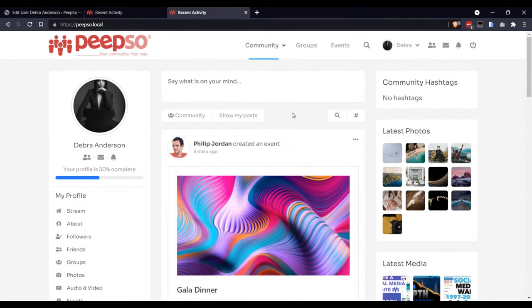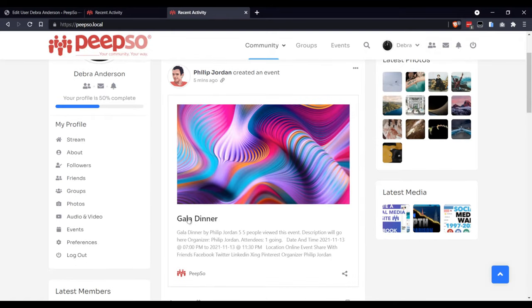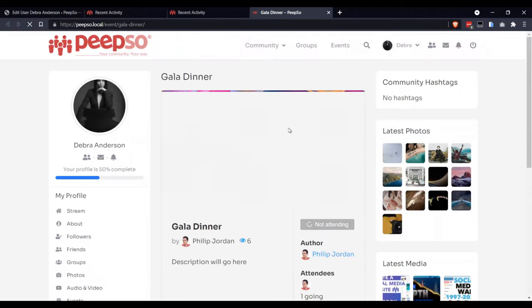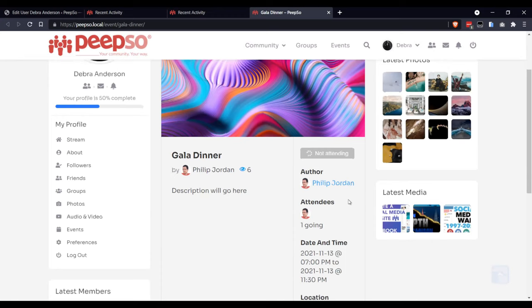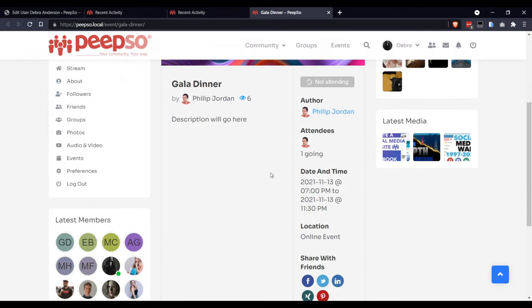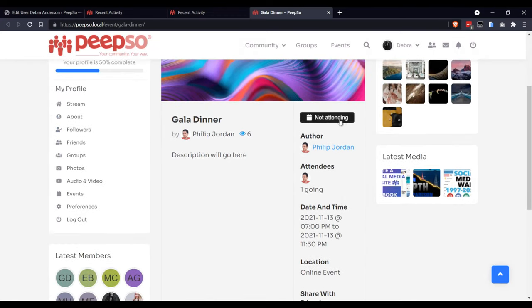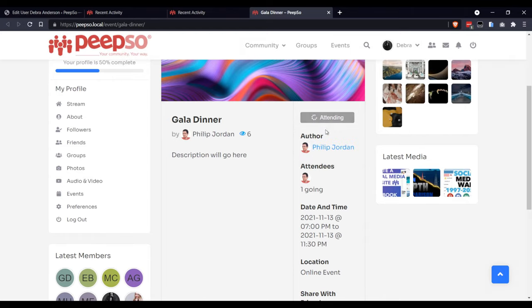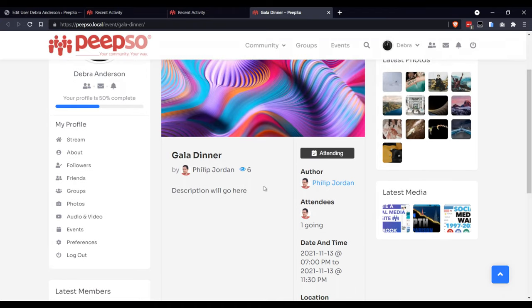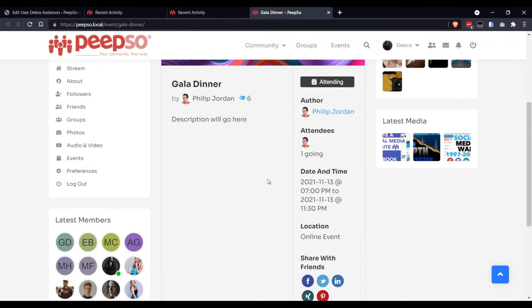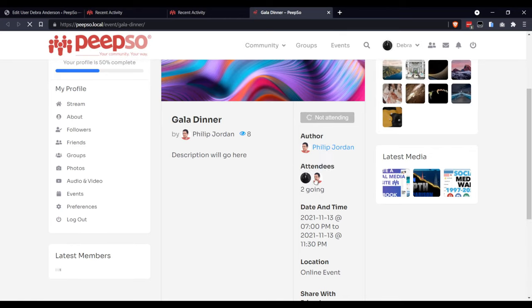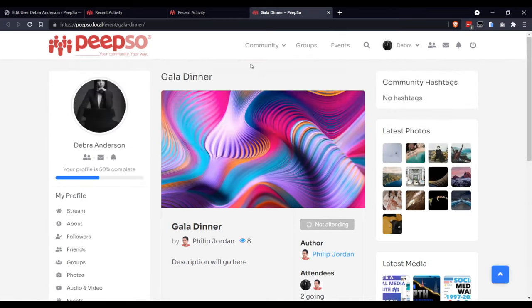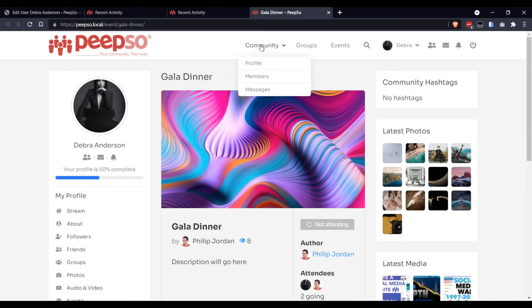Now, I am logged in on the site as a different user, and if I go to the event, I will get an option to choose whether I want to participate or attend or not attend to it. As soon as this option becomes available, let's say that I am going to attend this event. If you reload the page, you will see yourself as an attendee.